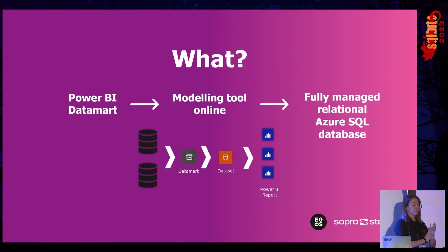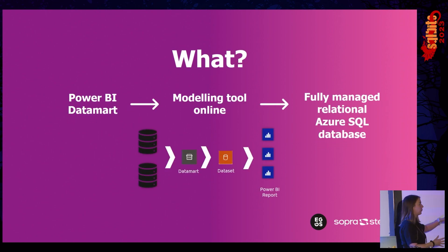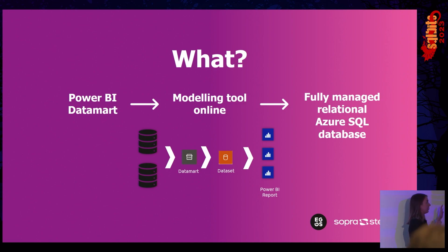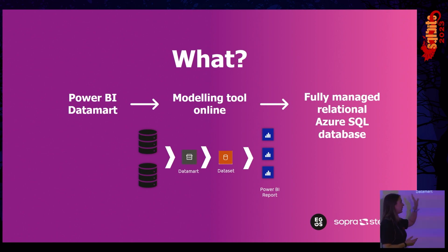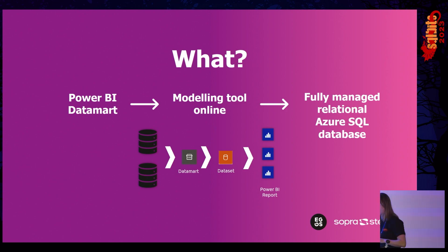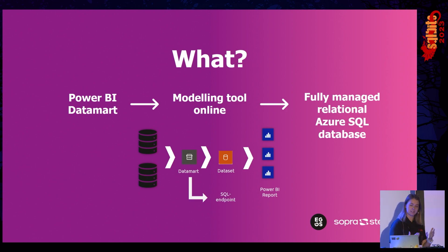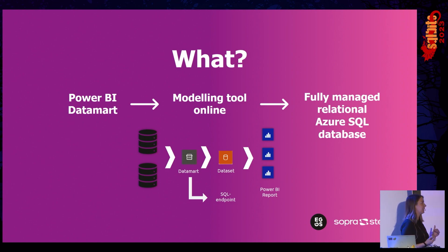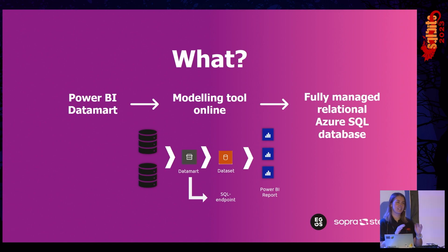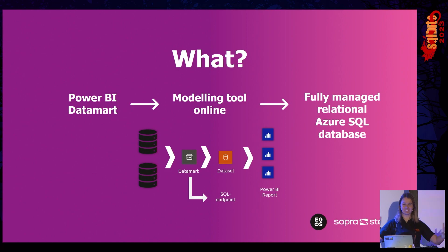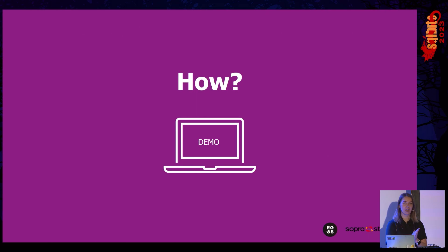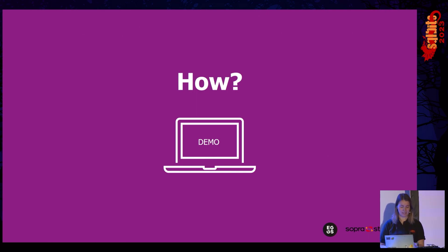But where does this fit in into all the other objects that you might be used to working with in Power BI? Well, with Data Marts, you can pull in a lot of different sources, multiple sources. You pull that into your Data Mart, and then a data set is automatically generated for you, and then you can build multiple Power BI reports on top of that as well. And another thing that's also happening is because this is an Azure SQL database, you're also getting the SQL endpoint from your Data Mart as well.